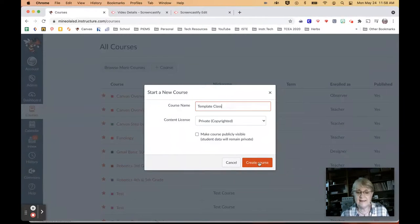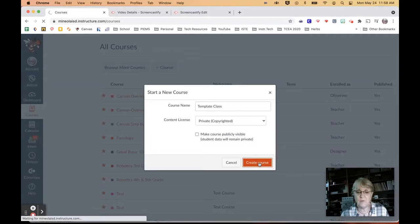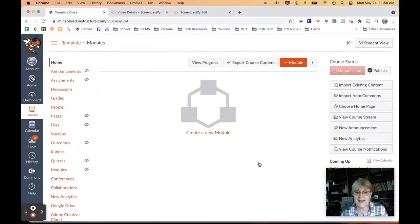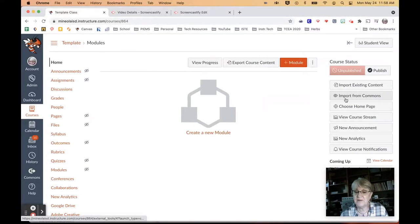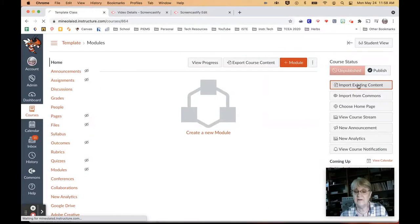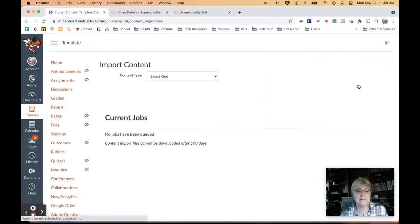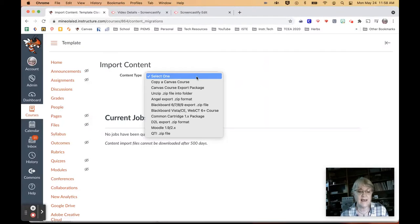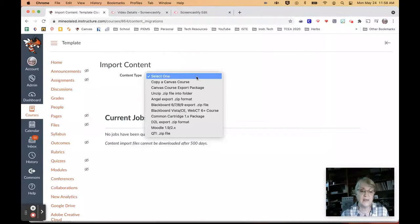And create it. And once you have created that class, then all you have to do is import existing content right here. Import existing content. Select the class that you're trying to import from.